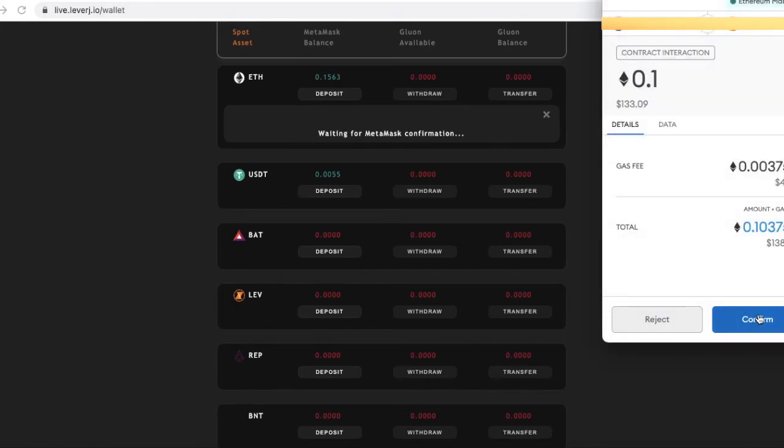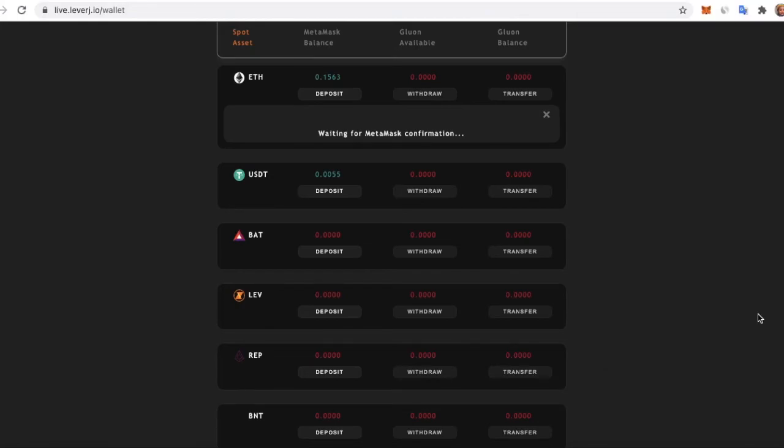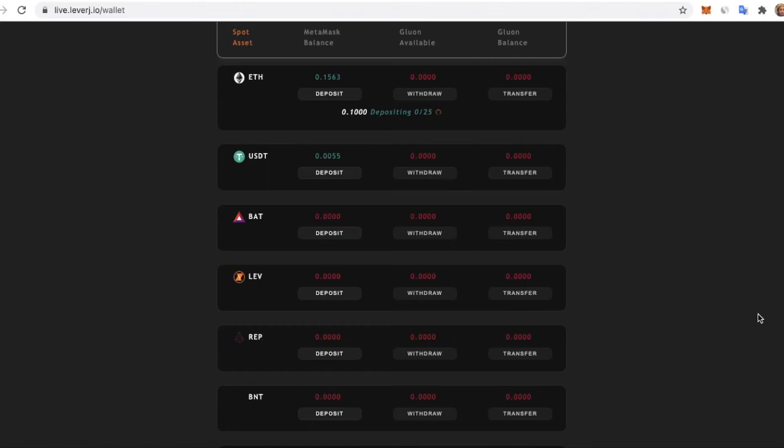Wait for the deposit to be completed. Depending on the network congestion and how much gas you paid, this can take 5 to 30 minutes.